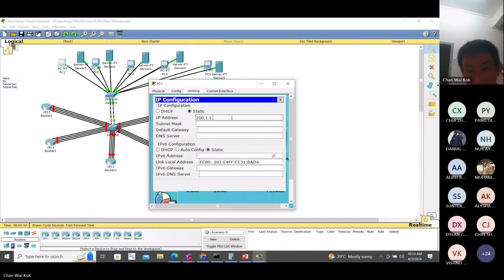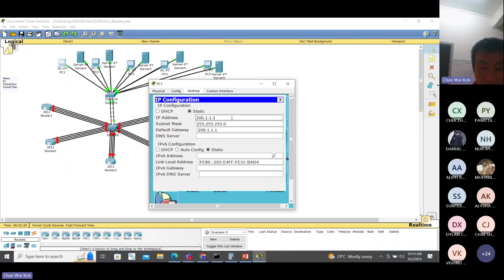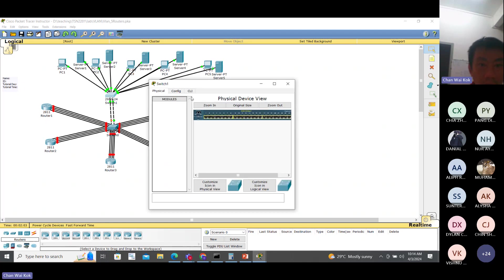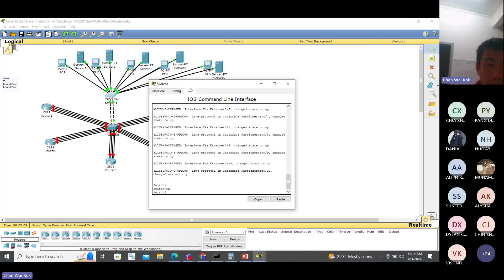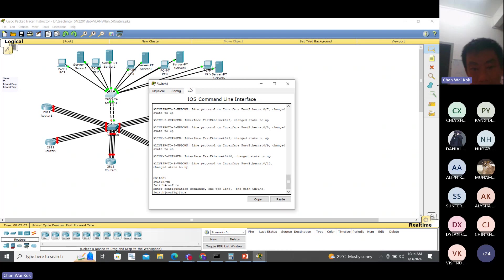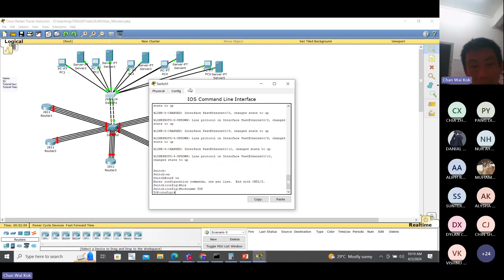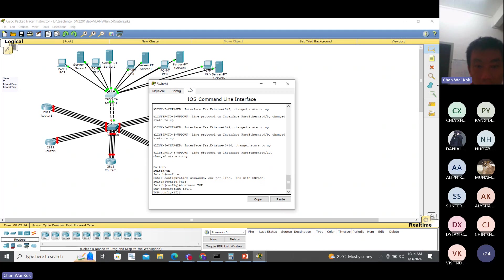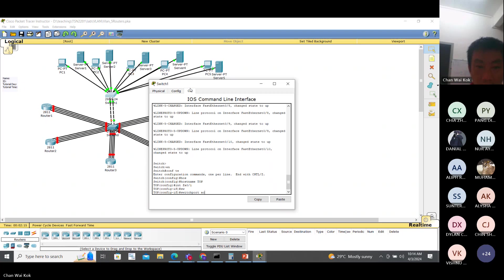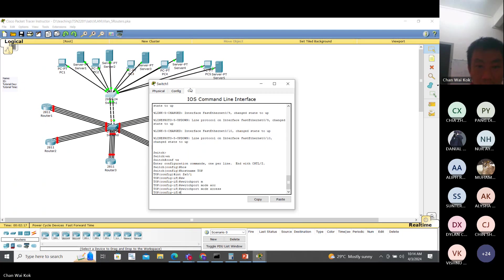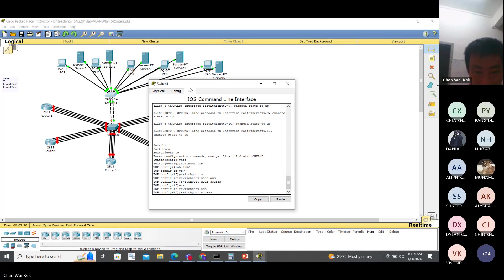Set the IP address - it's 100. Then go to this switch. Enable, config term, hostname - you put it 'top' so you won't be mistaken. Interface FA 0/1, switchport mode access, switchport access VLAN 100.